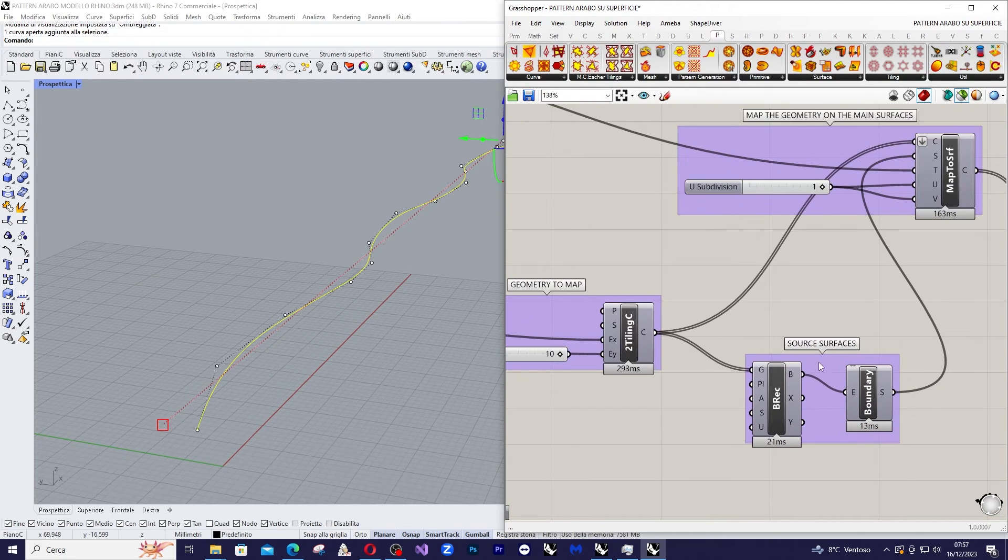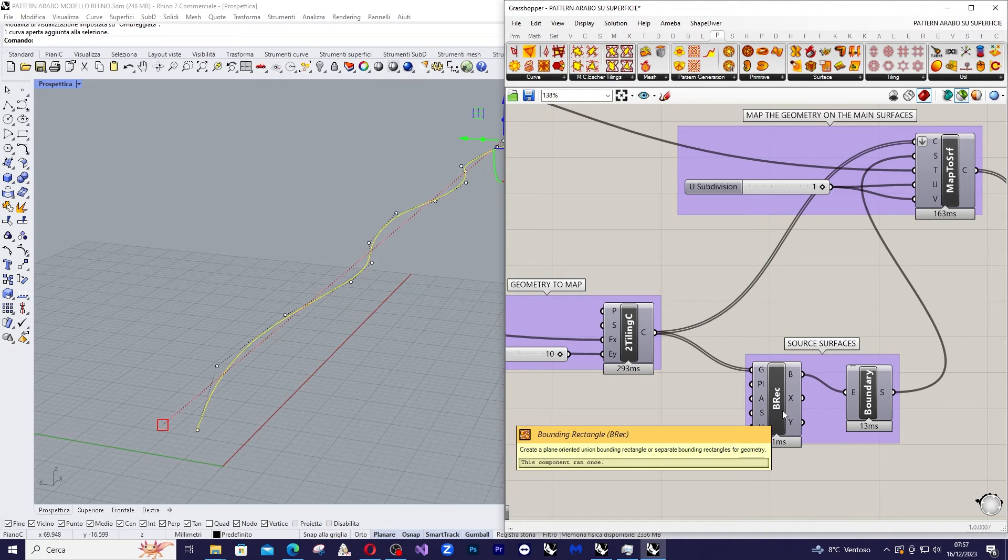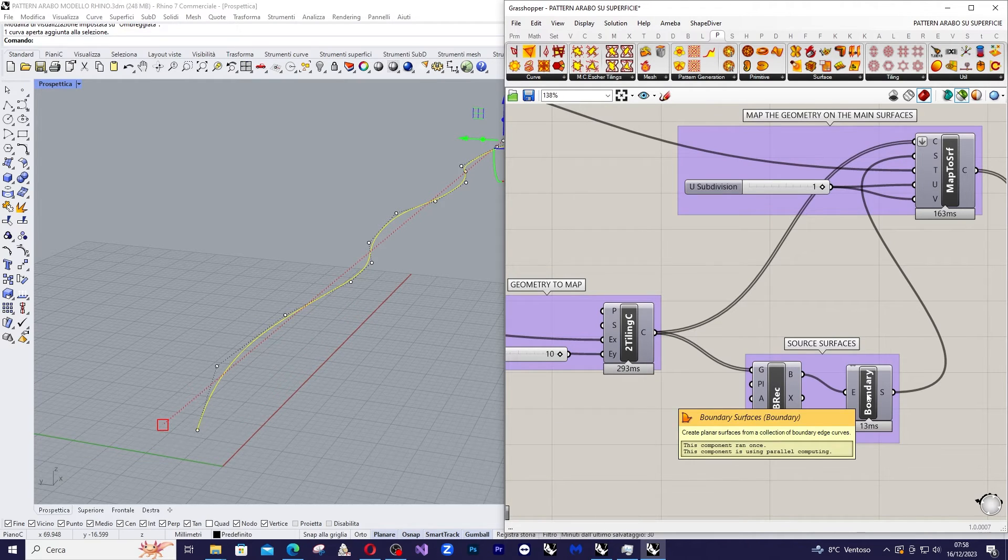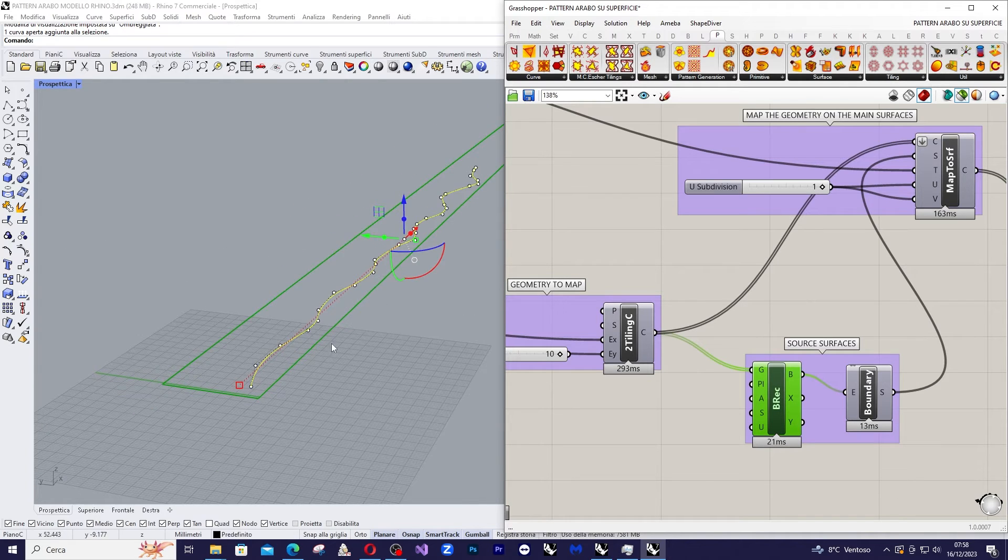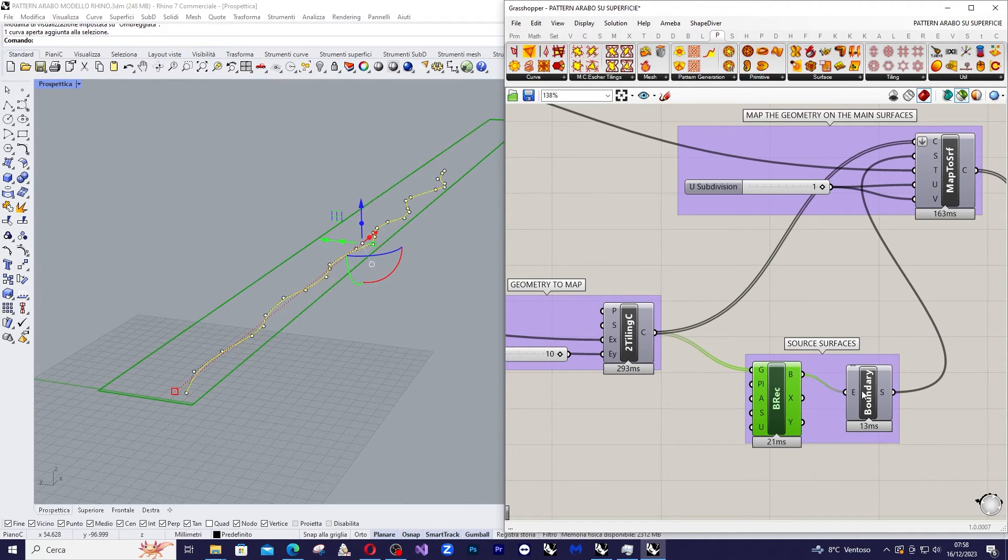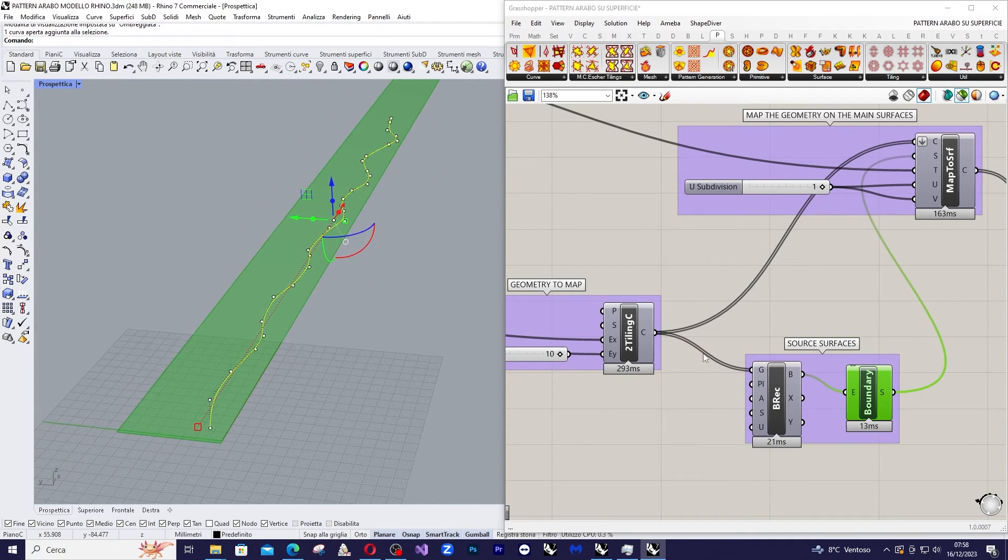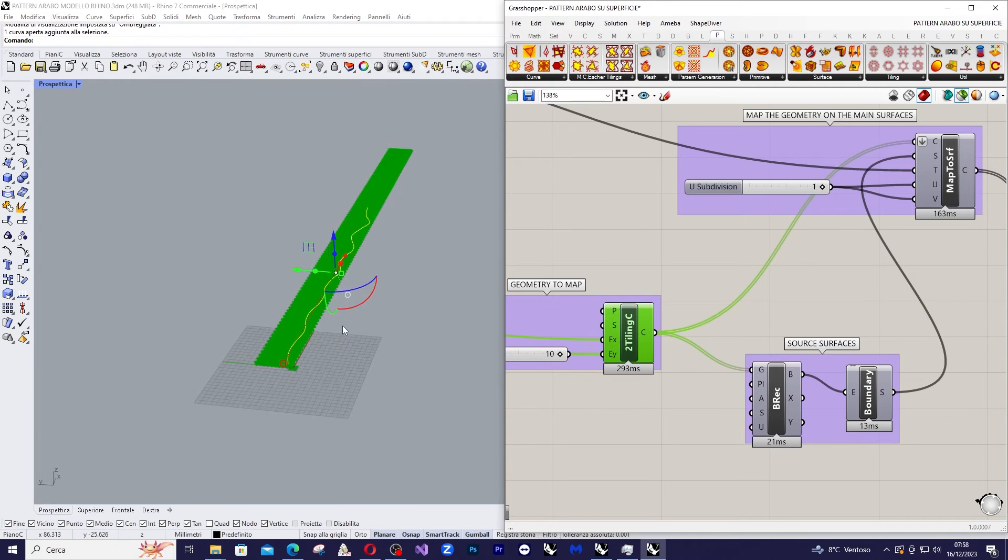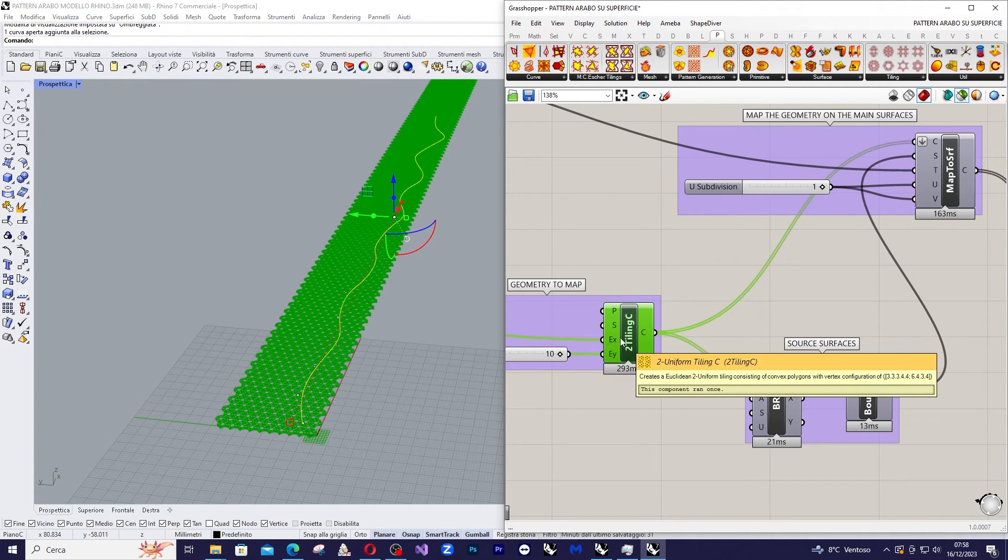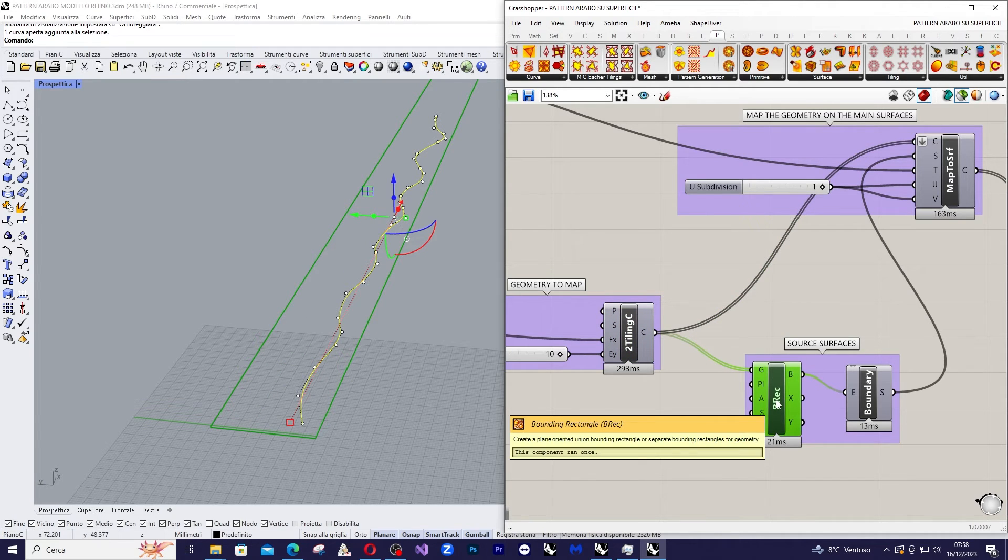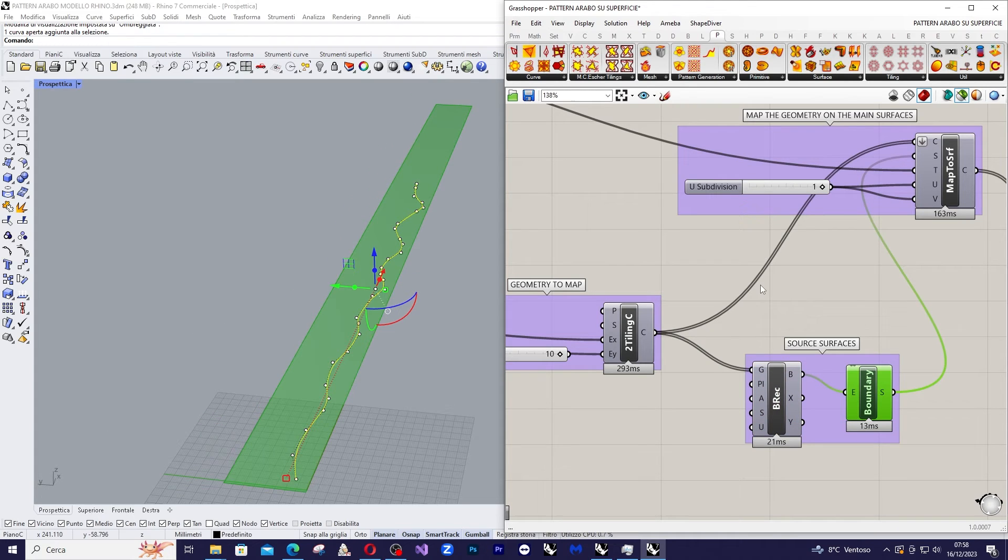Now we will construct a bounding rectangle here that contains our geometry and convert it into a surface using this boundary command: boundary rectangle and boundary. This is the pattern basically, and so we are going to insert this pattern inside a bounding rectangle and then inside a boundary surface.